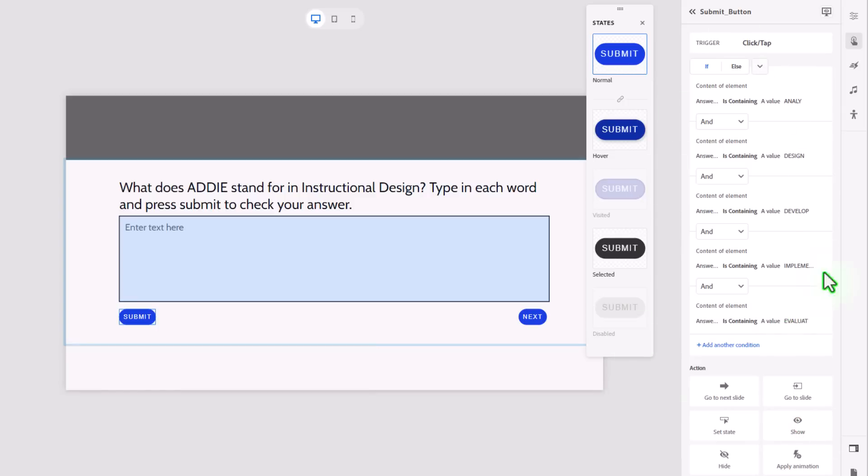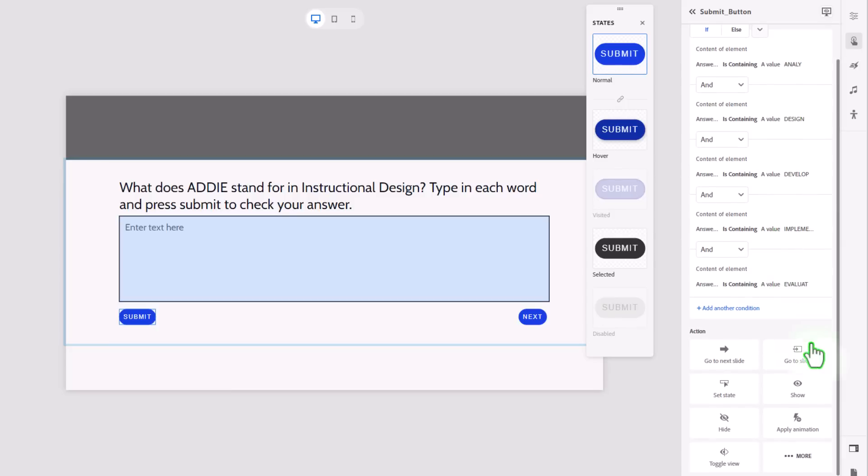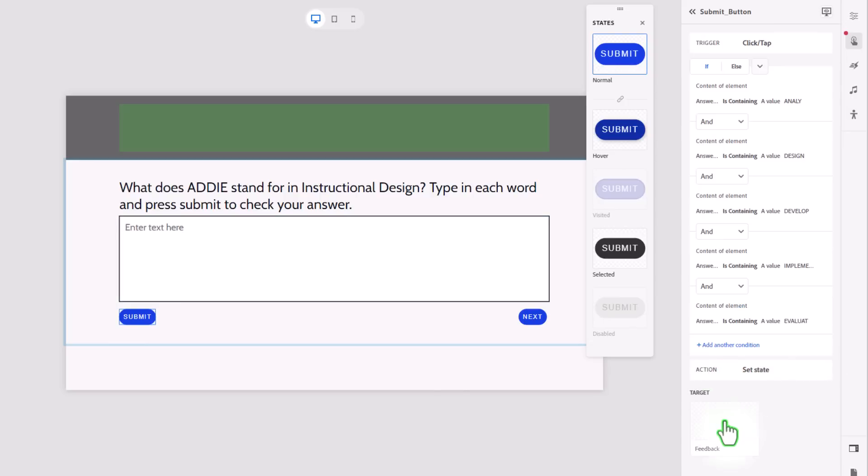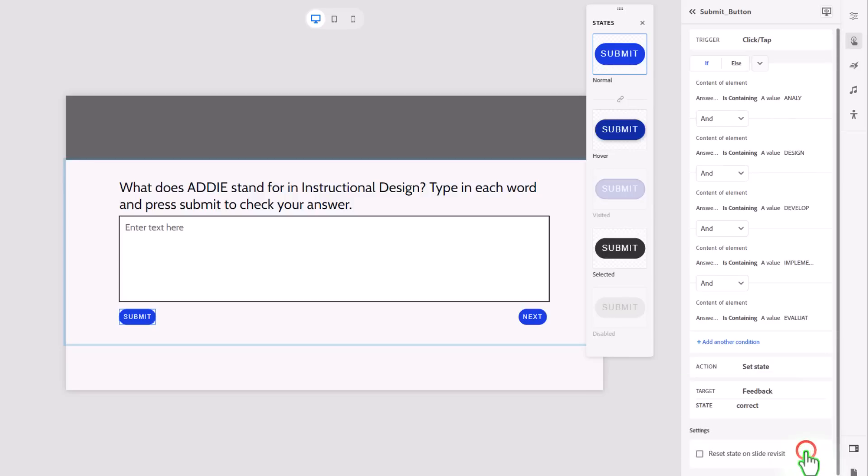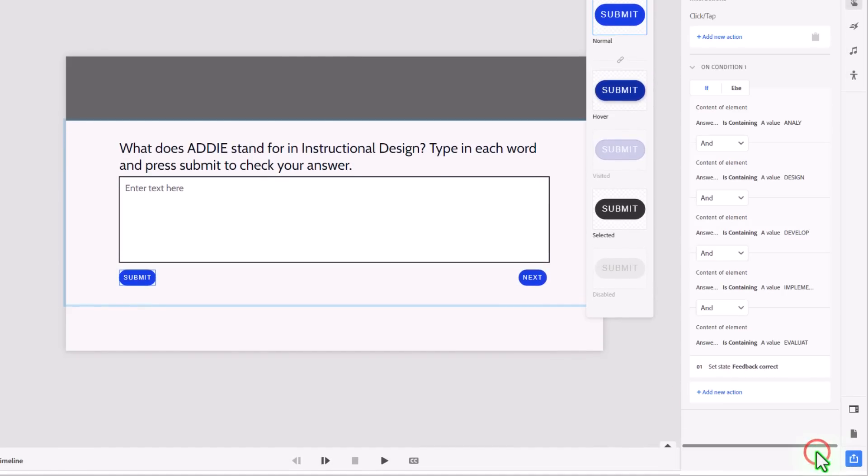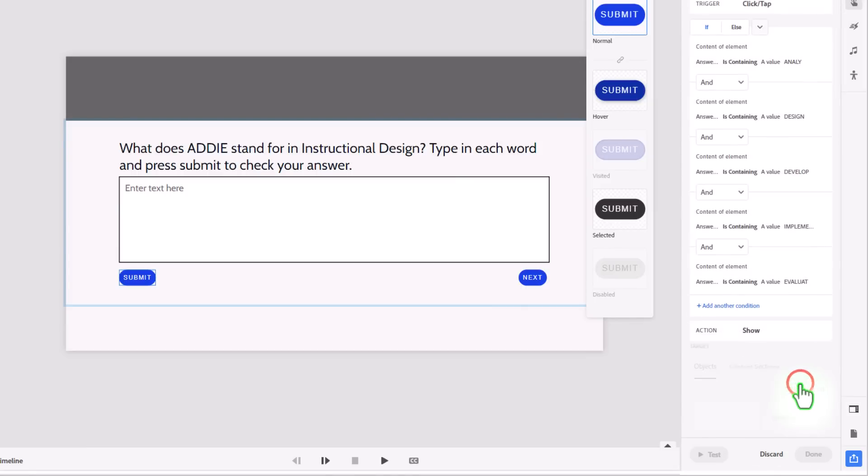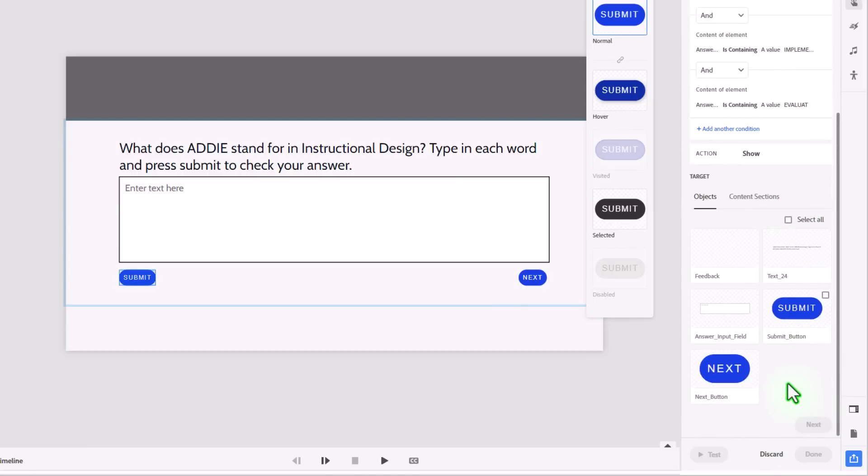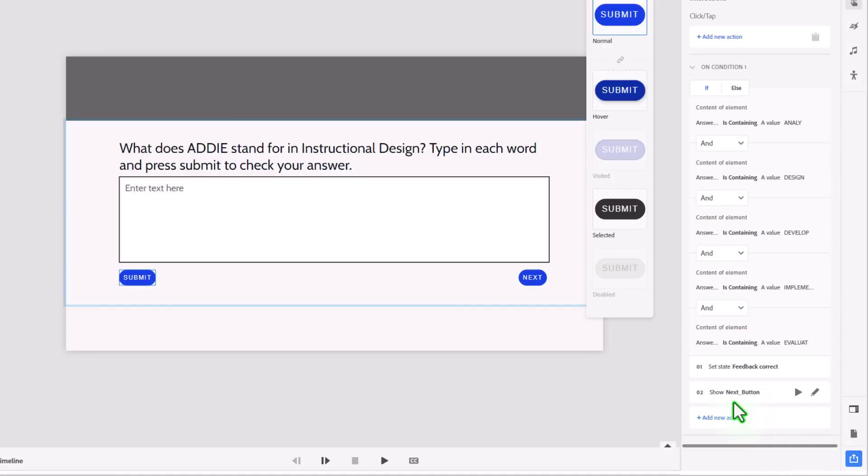So this should cover all the possibilities. It doesn't matter what order they type these in as long as the words contain these characters that I'm looking for here in any order that you wish as long as they're grouped into these individual roots, if you will. Well, what are we going to do if this is all true? Well, we're going to set the state of our feedback caption to correct. Press next. Reset the state if you allow learners to revisit the slide. Press done. And I'm also going to add the action of showing our next button. Press next. Again, reset state on slide revisit. Press done. And that takes care of if it's correct.